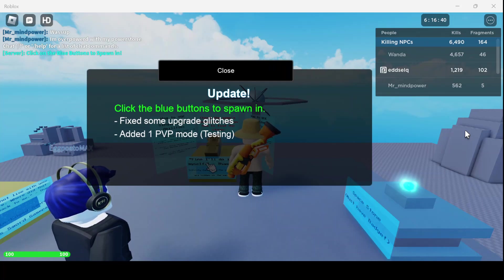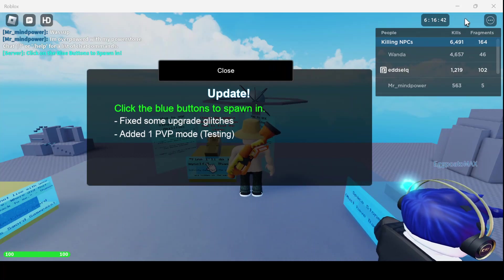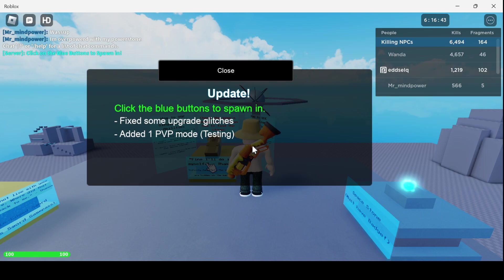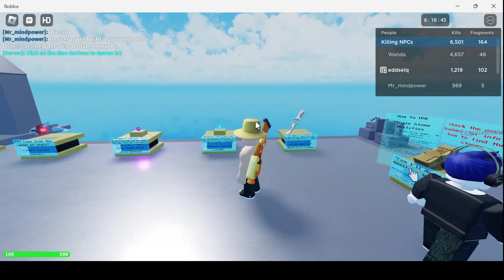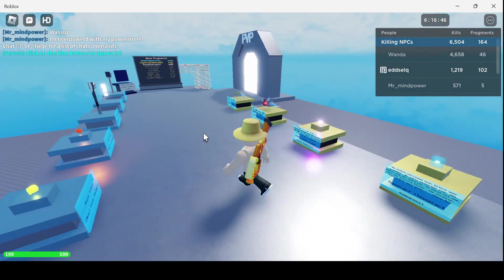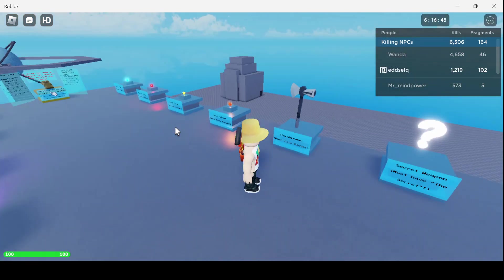Hello, today we're gonna be playing Teno Simulator and we're gonna be forging Storm Waker.